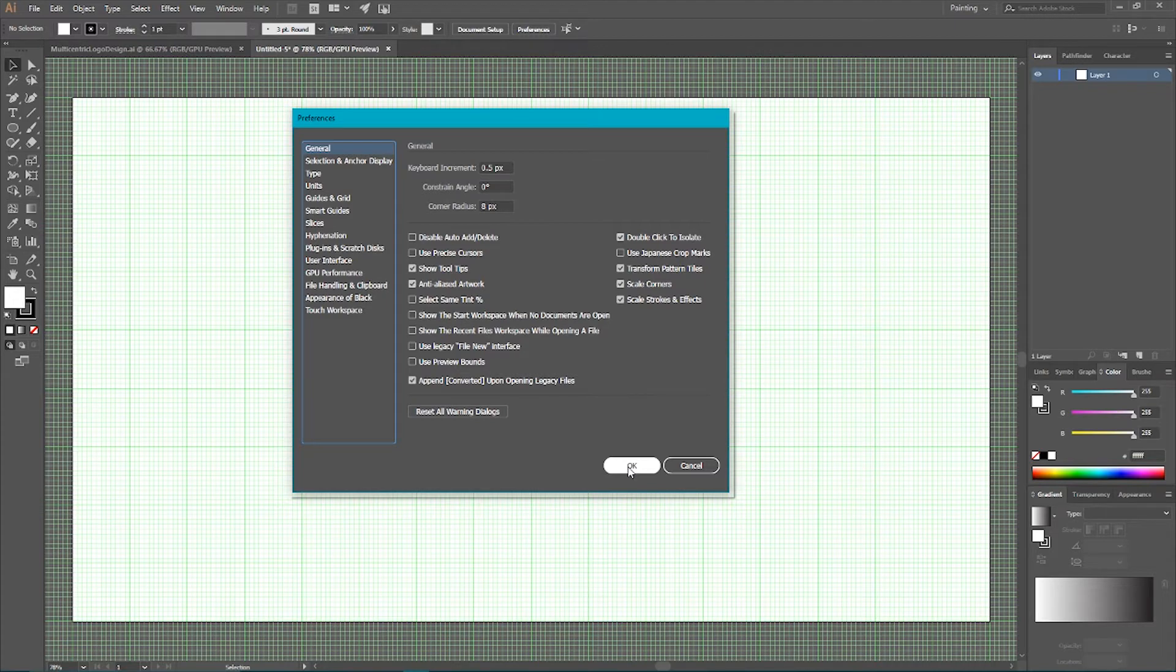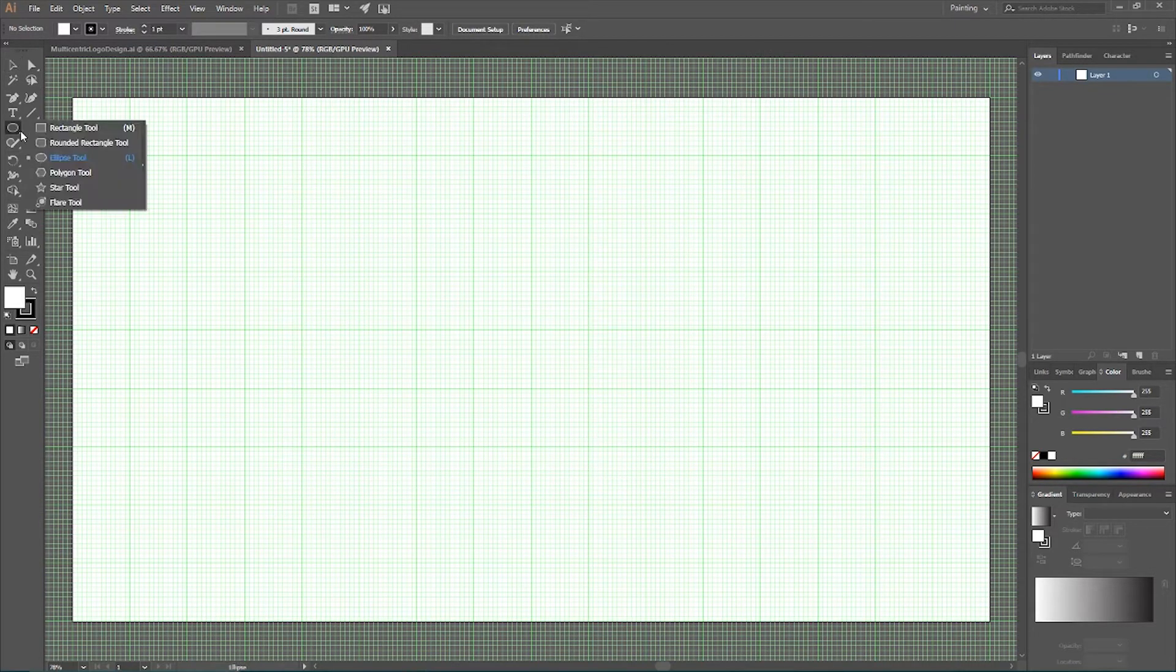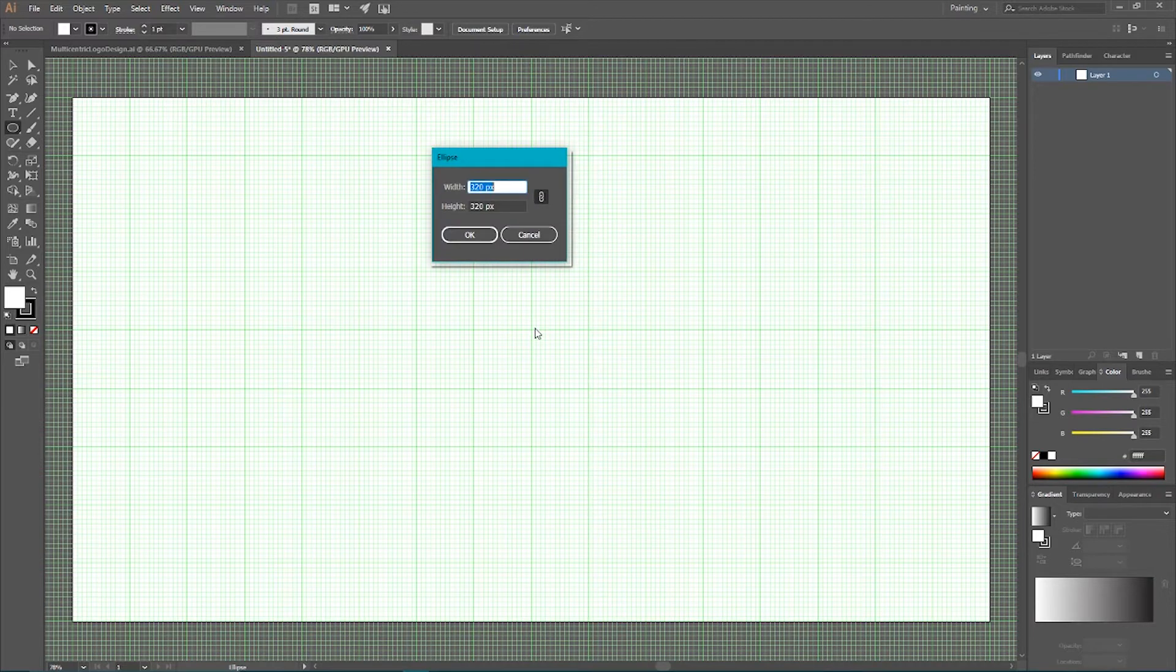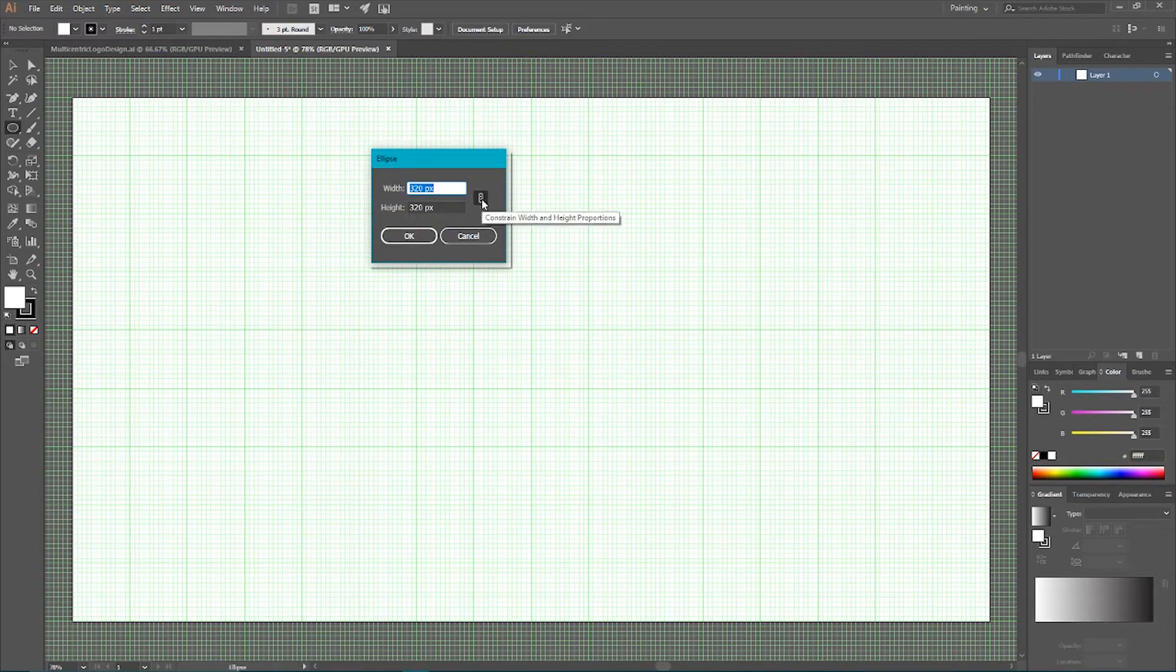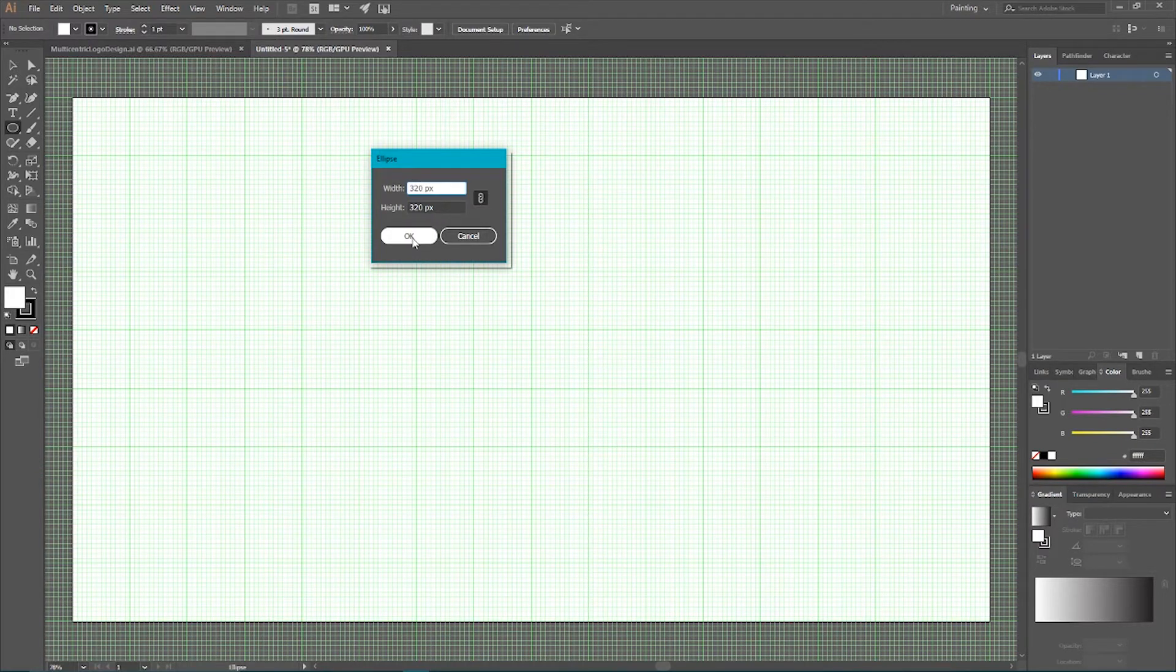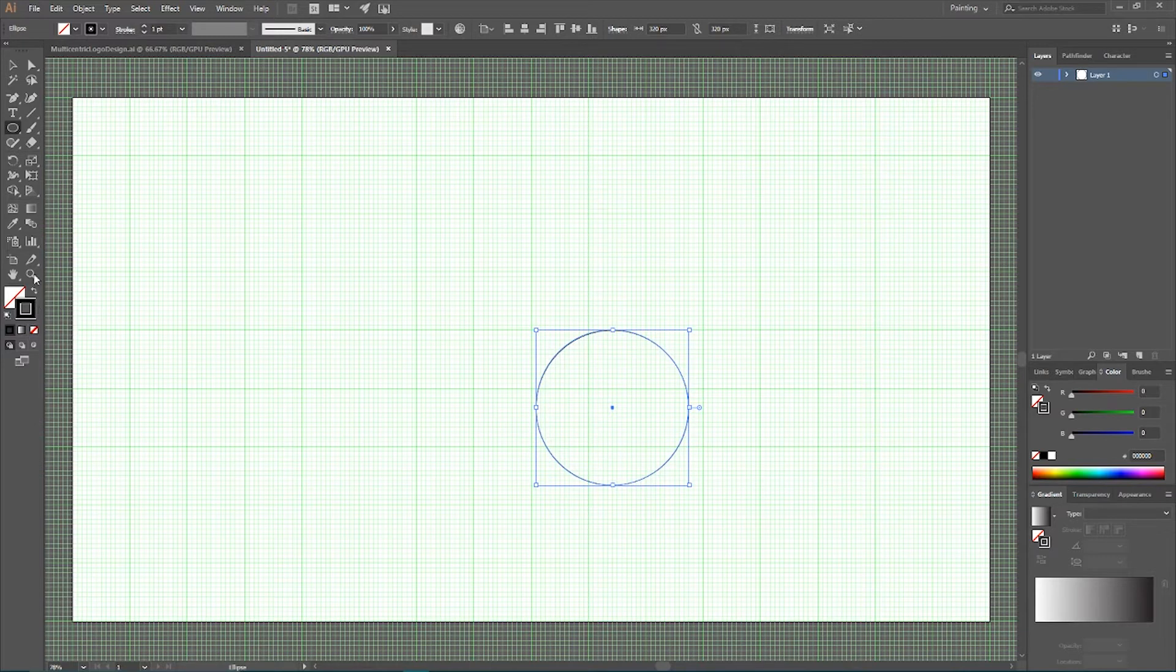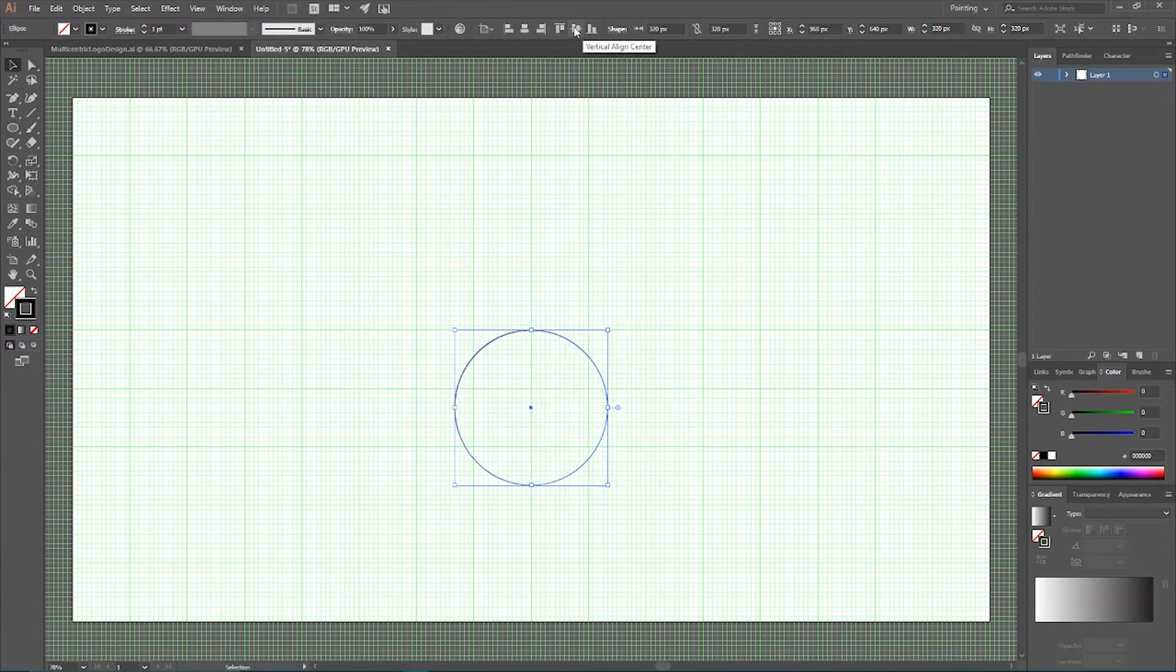And now we need to start build our design. Grab your ellipse tool or click L. Hit once on your keyboard to open the dialog box. Link between width and height and set the width and height to 320 pixels to create a perfect ellipse. Get rid of the fill clicking on this slash. I want to leave one point black stroke and align to the artboard both horizontally and vertically.